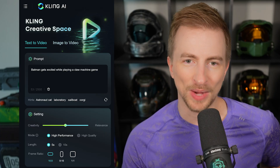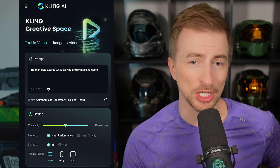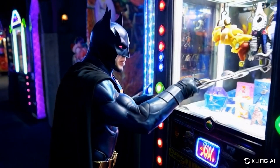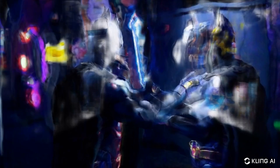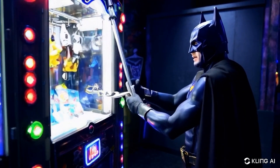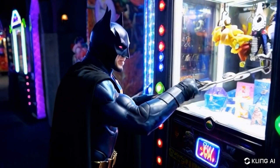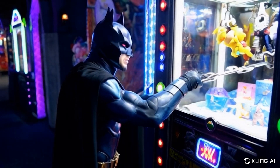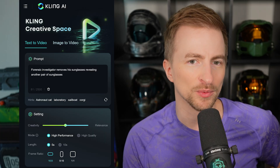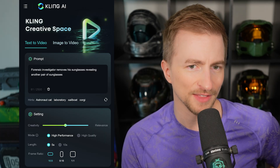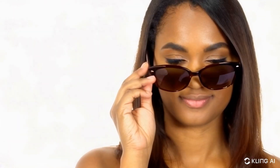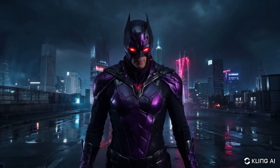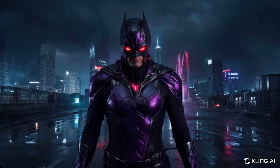I said 'Batman gets excited while playing a claw machine game.' We had a transition and there's some confusion — why is he pulling through the game? Next: 'Forensic investigator removes his sunglasses, revealing another pair of sunglasses.' That got a lot lost in translation. It looks okay, I guess, but it's not what I wanted. Supervillain cinematic — this is kind of just red-eyed Batman.